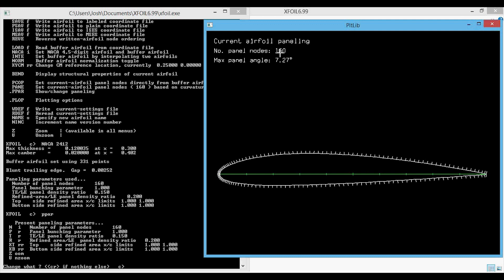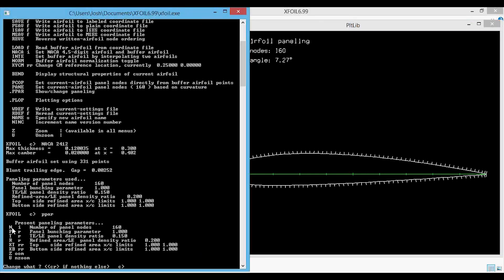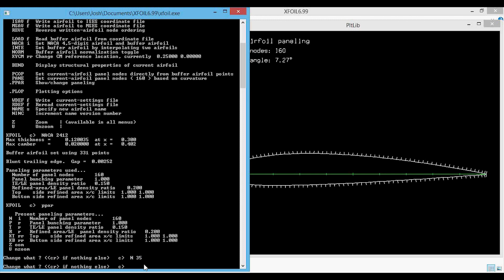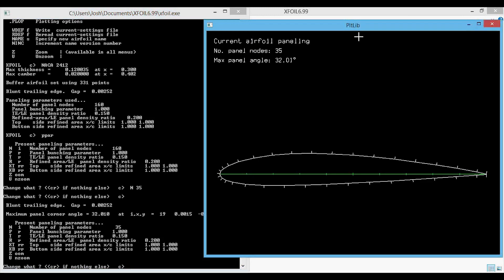We want to change the number of panel nodes. The command is N space I for the number of panel nodes. I'm going to type in N and set it to 35 so we can see a big difference. Note that nothing happens immediately — you need to press enter one more time. Now you can see in the plot that the number of panel nodes is 35 and there is a much coarser paneling of the airfoil.